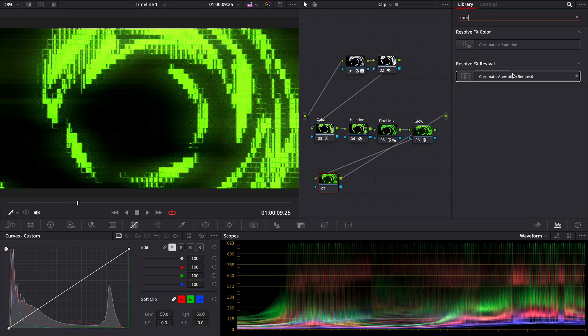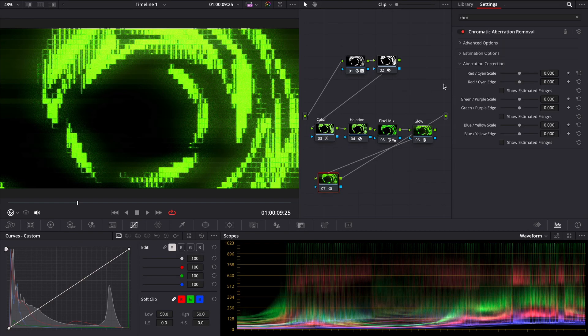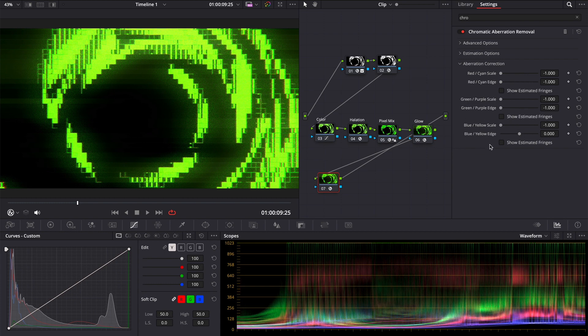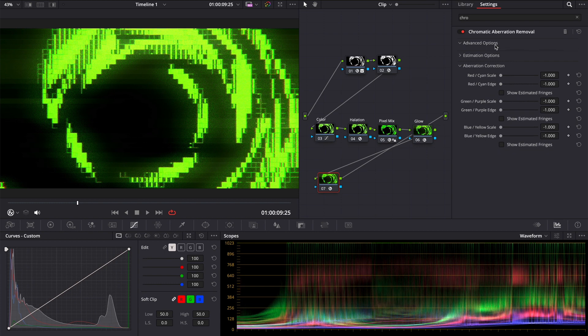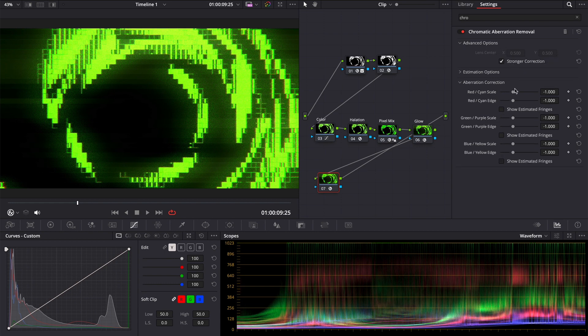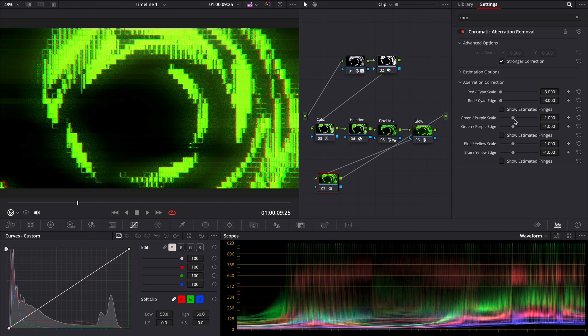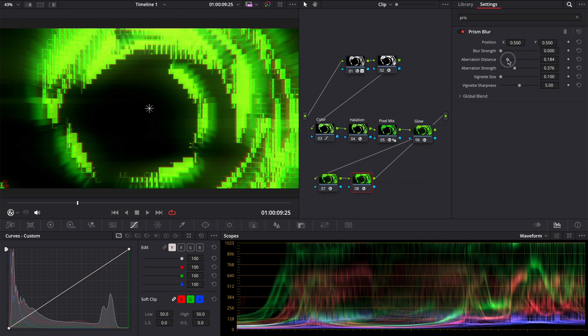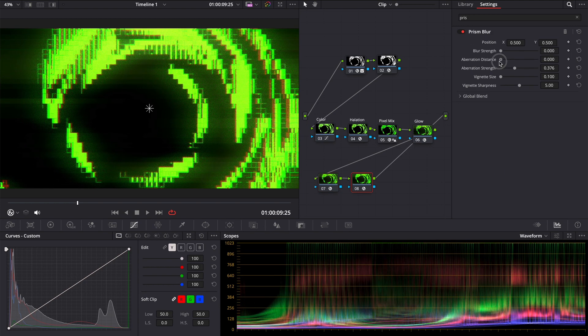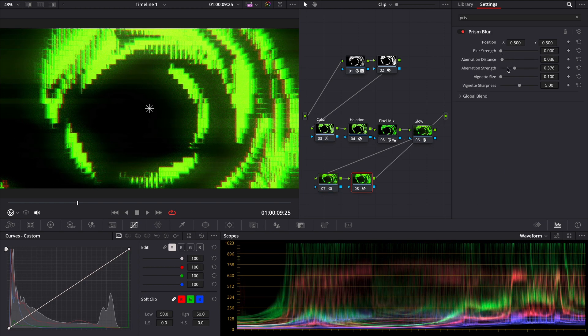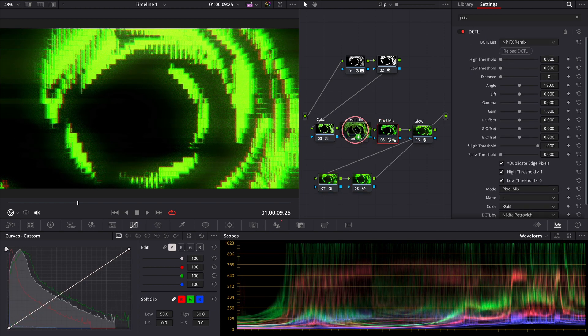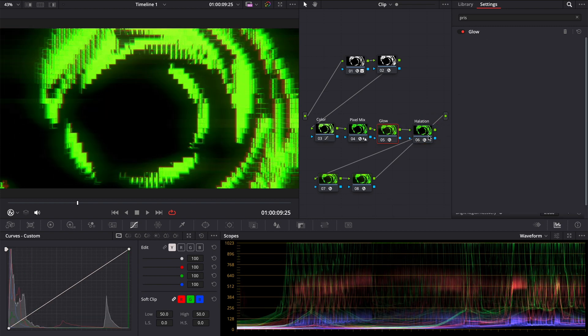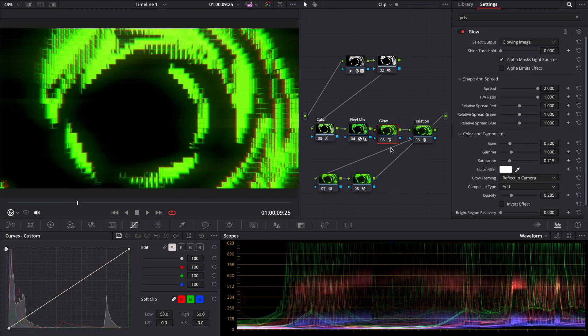Also, you can add chromatic aberration using chromatic aberration removal. Just play with these sliders. If you want to add even more, enable the checkbox stronger correction. And you can add a prism blur. Feel free to change notes with the command button on the Mac or control button on the windows. Or add even more effects.